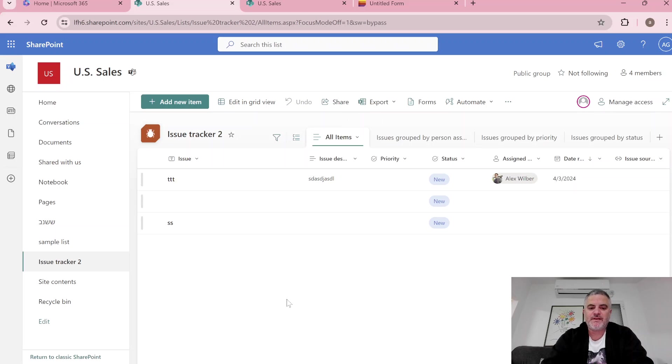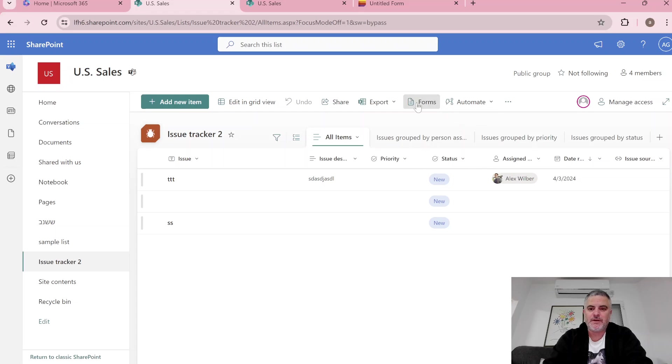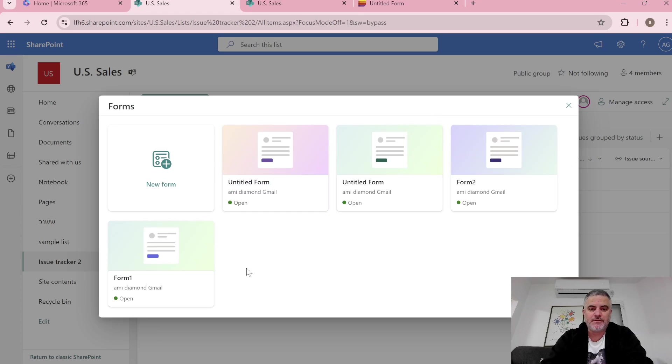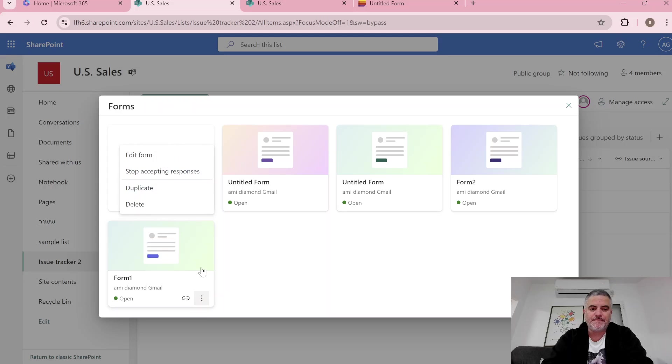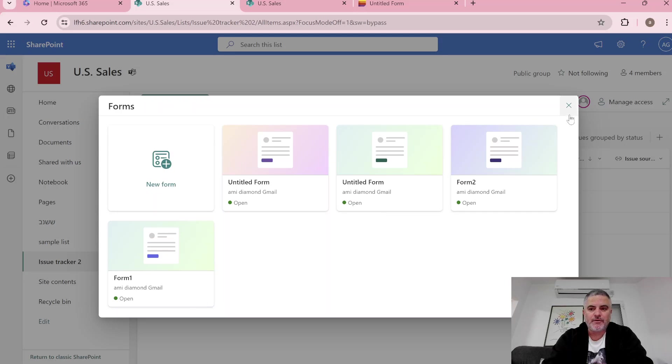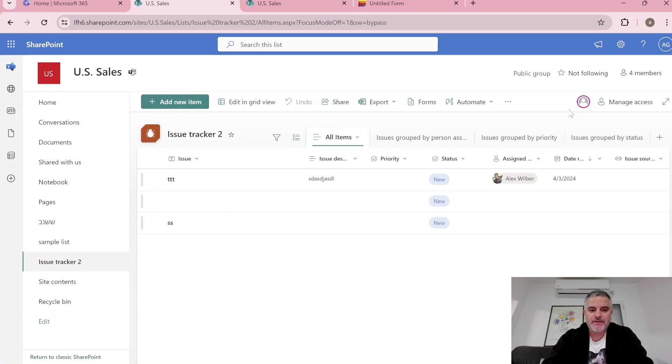Here we see the same list and we also see here the form button. As you can see we can create new forms, we can edit, and we can also stop accepting response. So this is how it looks in SharePoint.